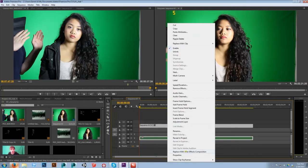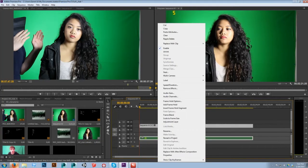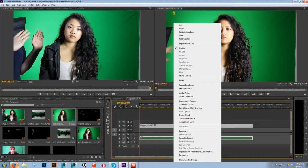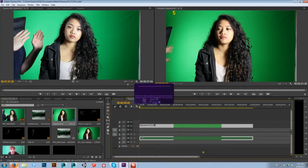We're going to work in After Effects. Adobe does this great thing where you can right-click and go straight into the program that you need to use. You can do the same thing with audio — you can go straight into Adobe Audition to adjust it. But right now we're going into After Effects. I'm going to right-click and click 'Replace with After Effects Composition.'